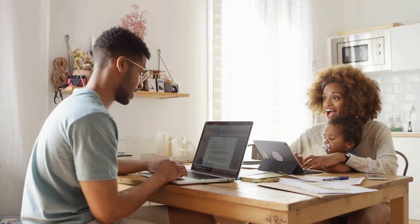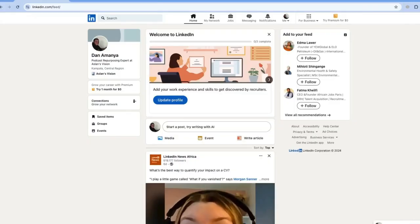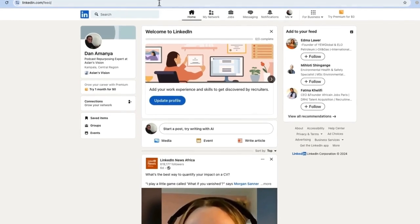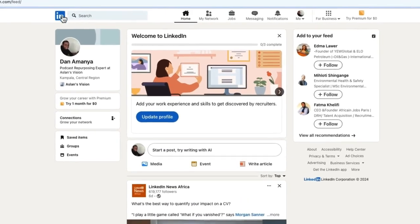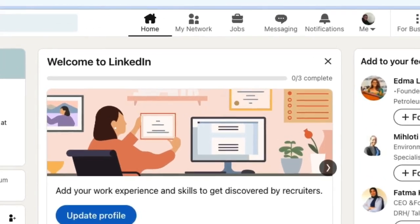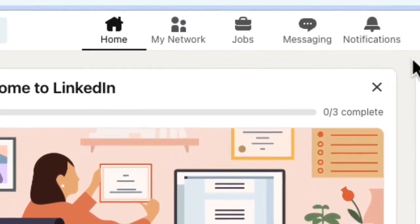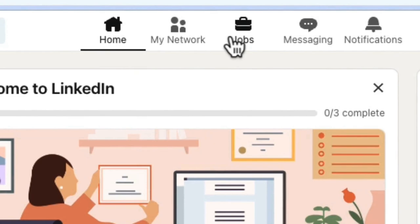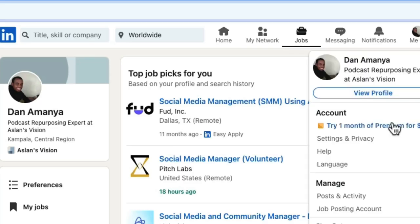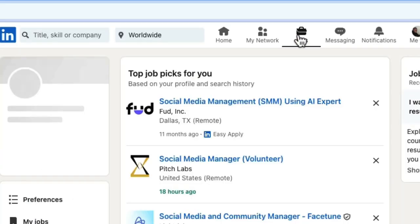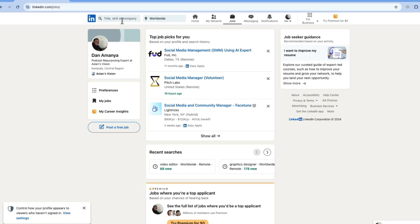The first thing you're going to do is log into your LinkedIn. If you don't have a LinkedIn, be sure to sign up for one. When you are in LinkedIn, go to the top menu where you have Home, Network, Jobs, Messaging, and Notifications. You're going to go to Jobs right here. Even though you are on your profile, you can still access the Jobs section.